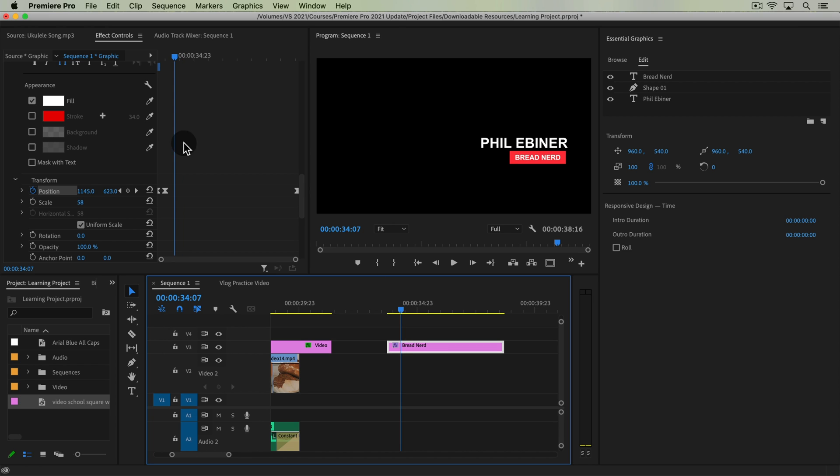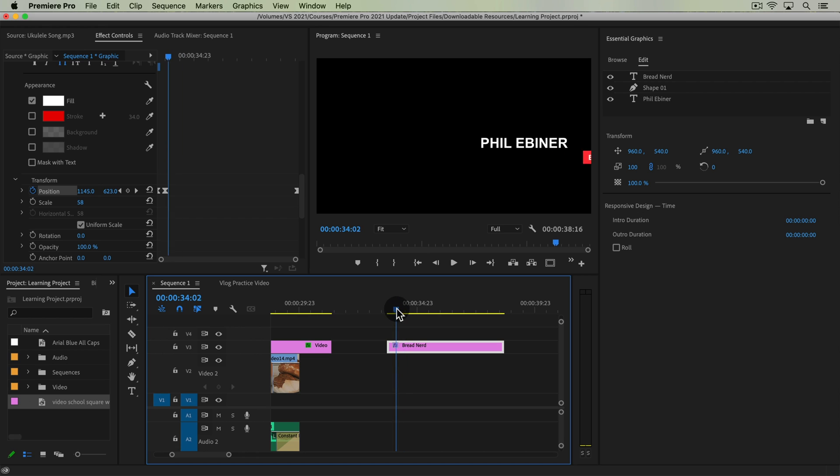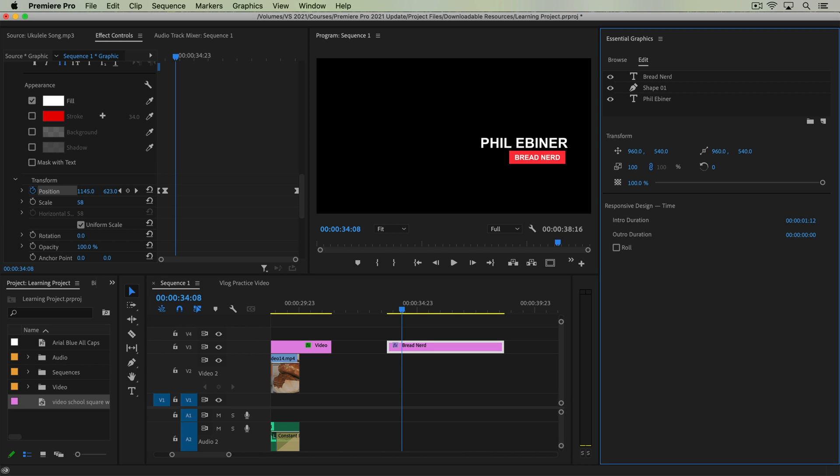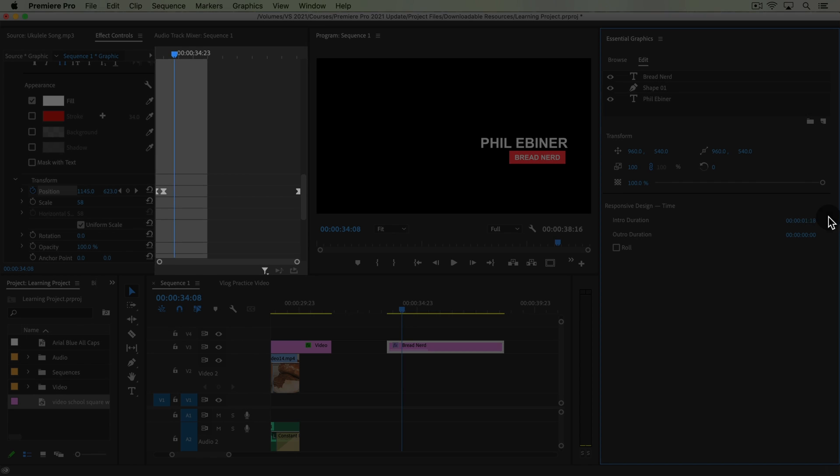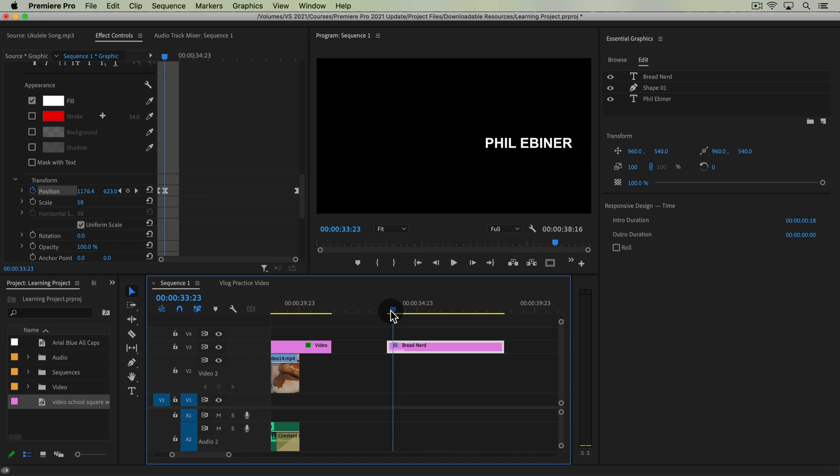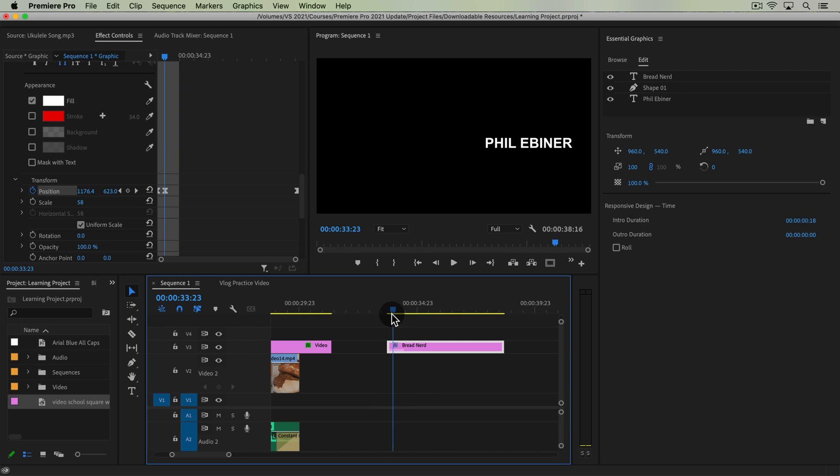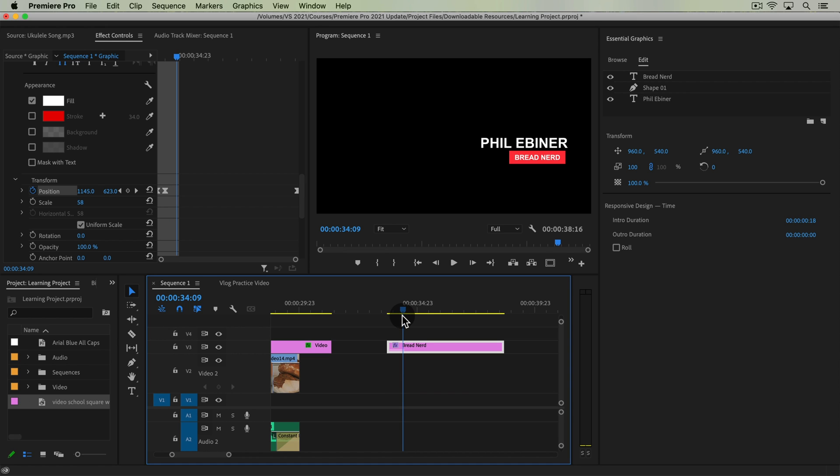So notice what happens when we adjust this intro duration of our responsive design settings. We want to actually go to the very end of our animation here and notice if I drag this over to the right and then let go what happens over here in our effect control panel. We get this little highlighted area and so if you know a specific time you can put in a time but basically what you want to do is highlight the entire time that an animation is taking place. So I'm just going to put my